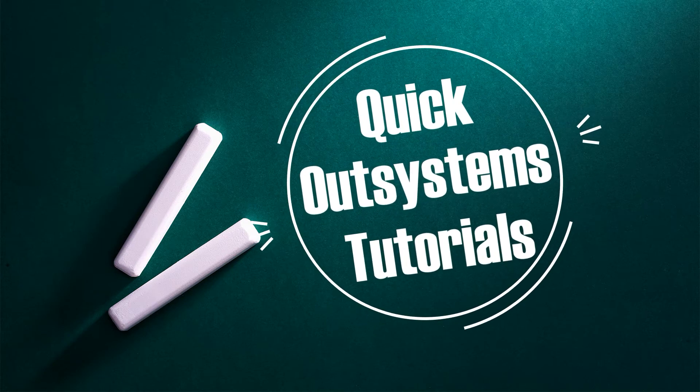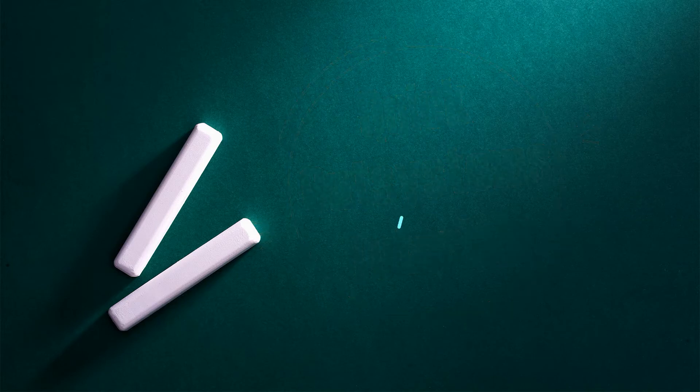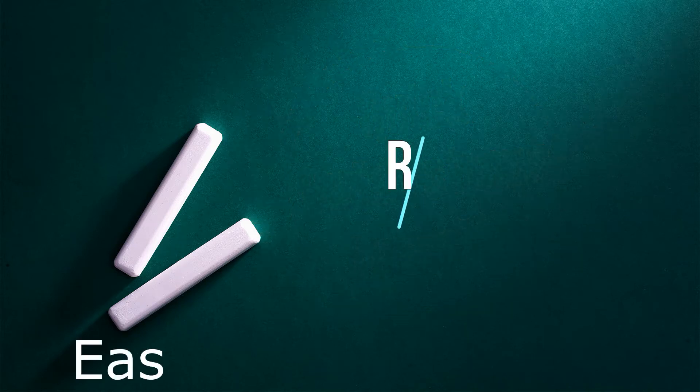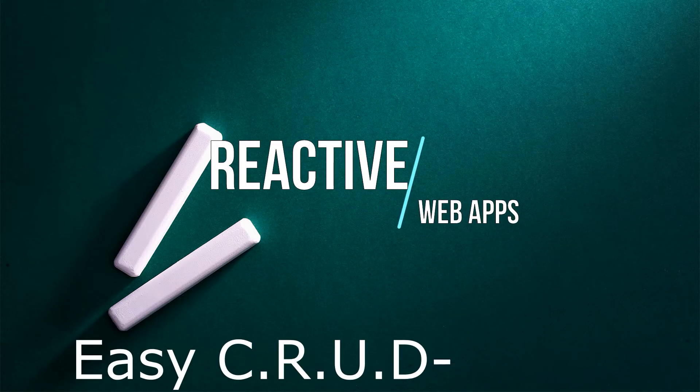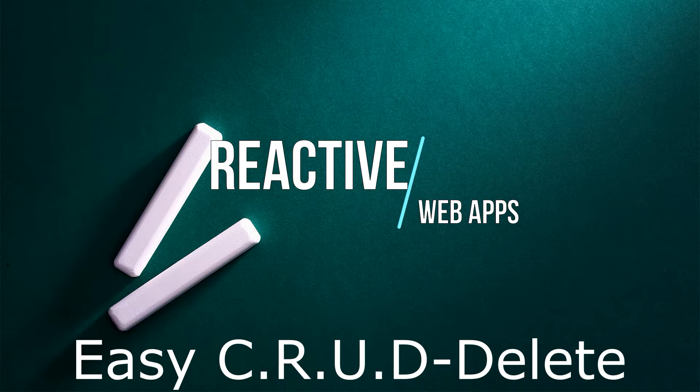Welcome fellow developers to the only YouTube channel dedicated to learning the OutSystems platform. Welcome back developers to the OutSystems quick tip class. Today we are going to learn about how to delete using the EC CRUD process.